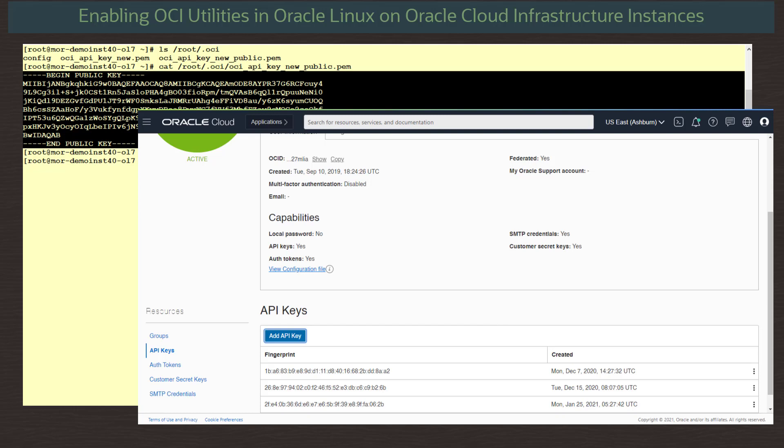With the installation of the required packages and the API keys set up, we are now ready to use the OCI utilities.